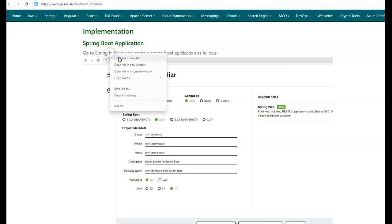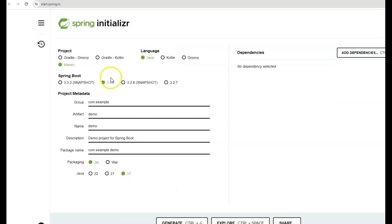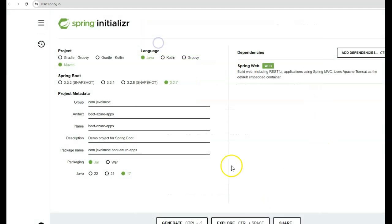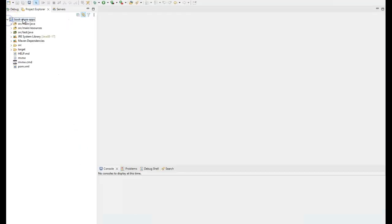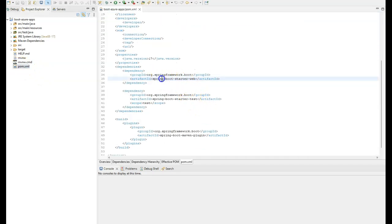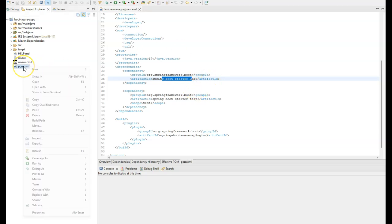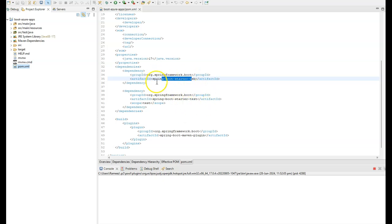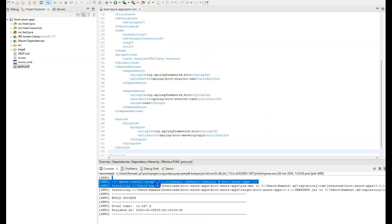Let us begin with the implementation. Go to the Spring Initializer site and create a Spring Boot application. I'll be using version 3.2.7 for Spring Boot. Give the group as com.java.inuse and the artifact as spring boot Azure apps. We'll be adding only the web dependency. Click generate — this will download the project. I've imported the downloaded Maven project. In the pom.xml, we have the Spring Boot starter web dependency that we had specified. Let us build this project by right-clicking on pom.xml and running as Maven install. This will download the dependencies specified in the pom.xml. The Maven build is successful.